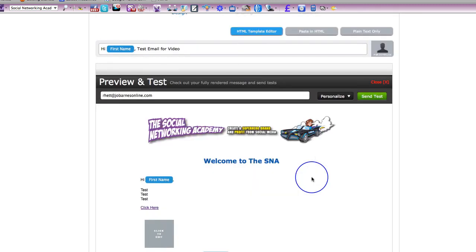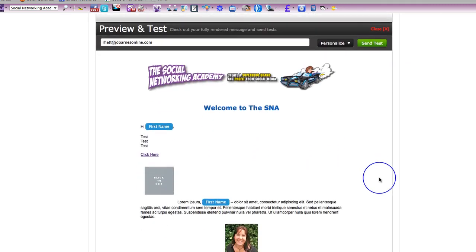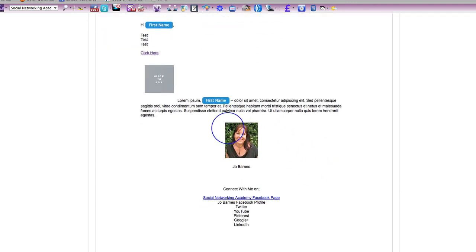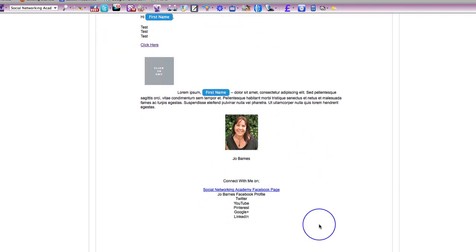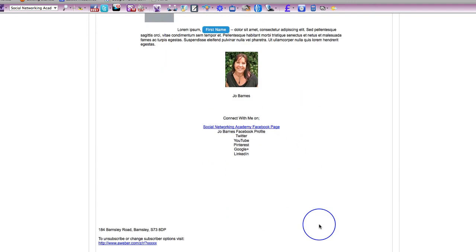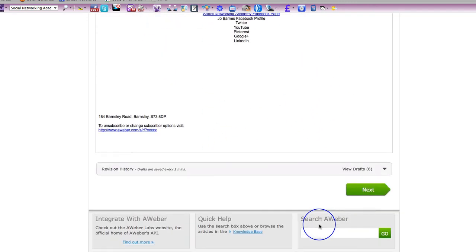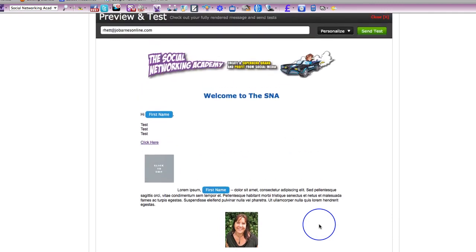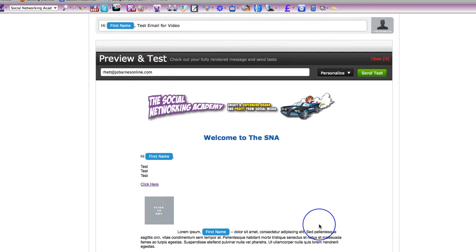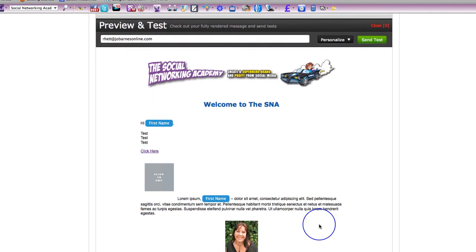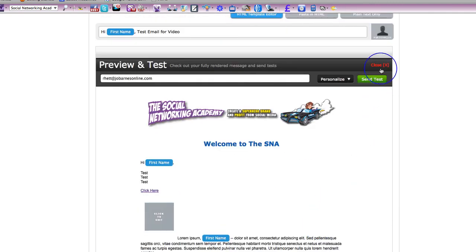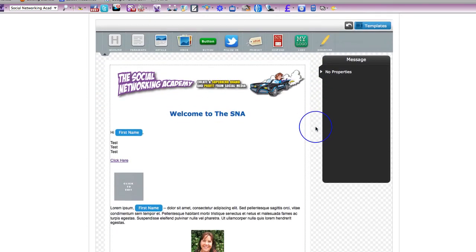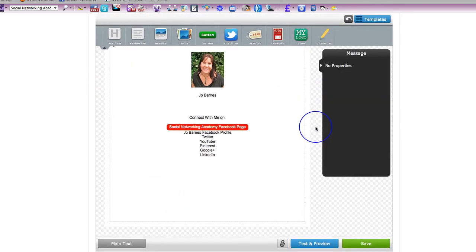And then you can test and preview here. So this is what the message would look like. Obviously, this is just an example, but that just tells you exactly what it looks like. And if you want to edit and change it and do something else, then simply click close and that's going to take you straight back to the editor.